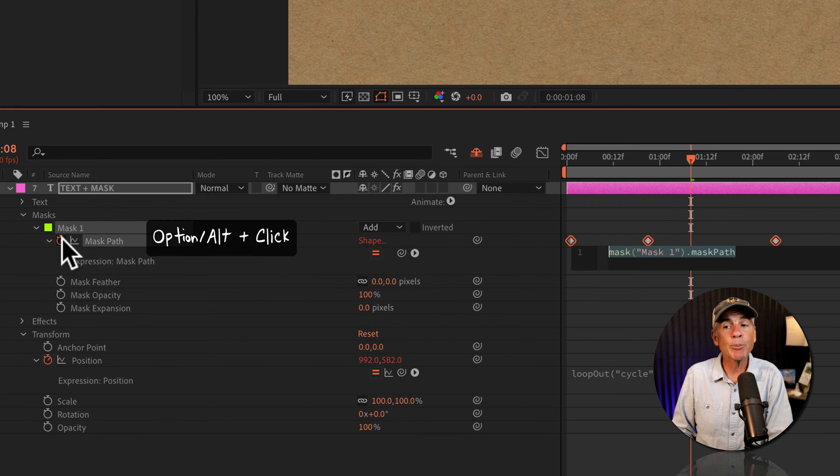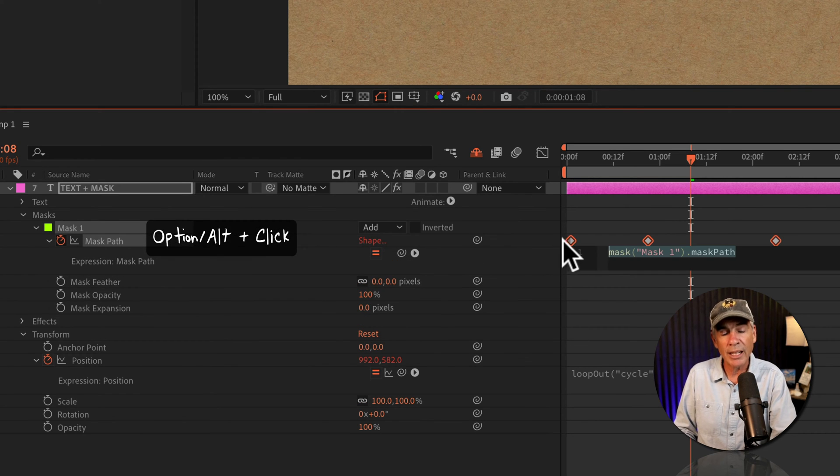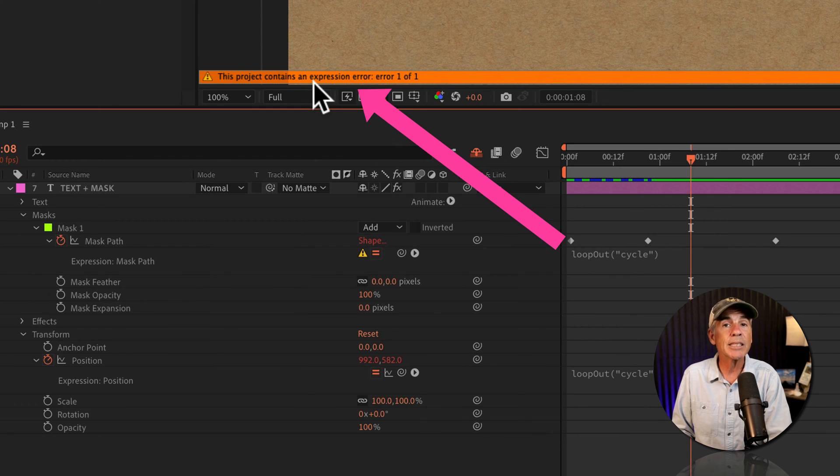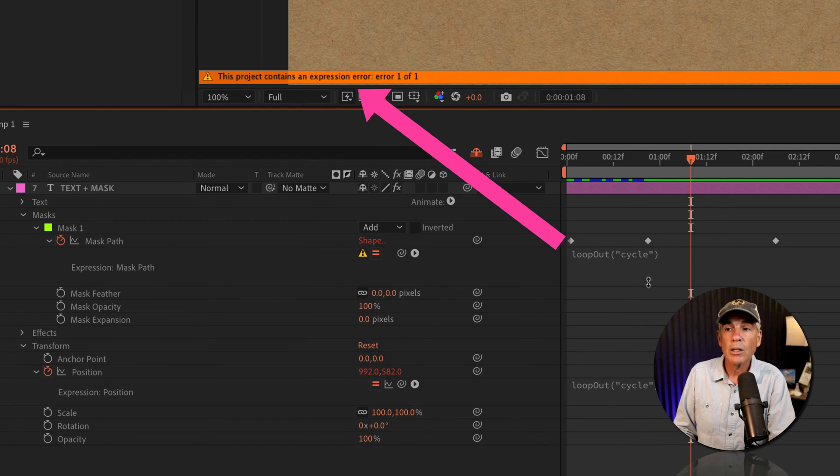If I press option or alt and enter in the same loop out cycle animation, I get this error message.